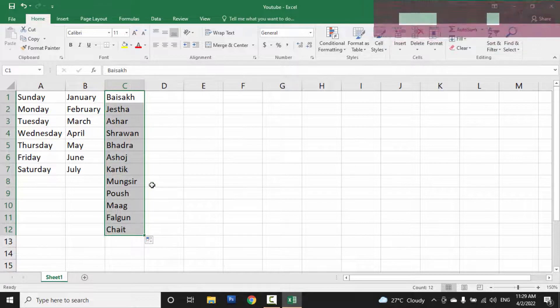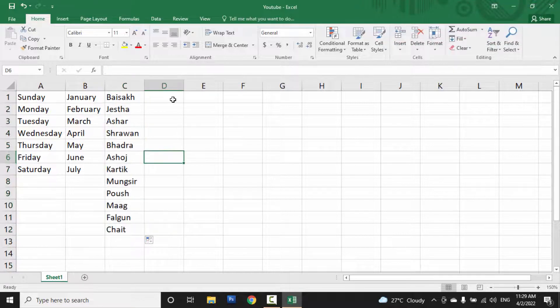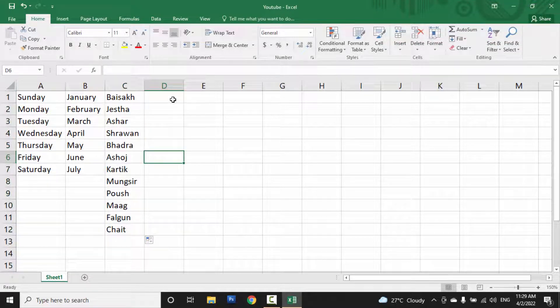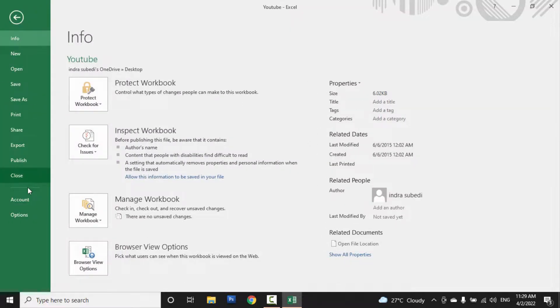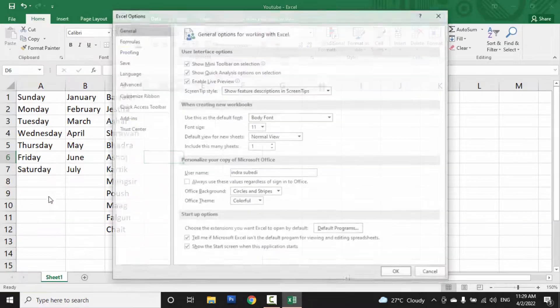You can see here, you can create a custom list from another way also. So go to File, then click on Options.